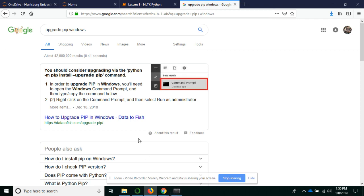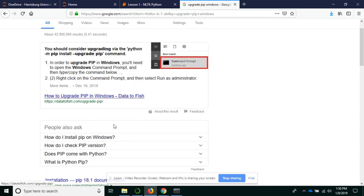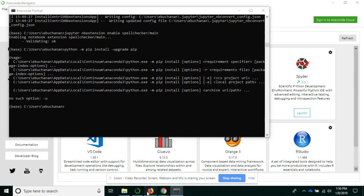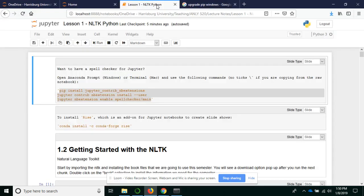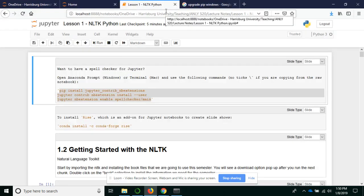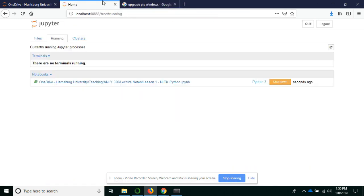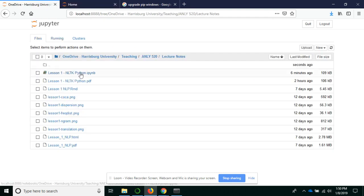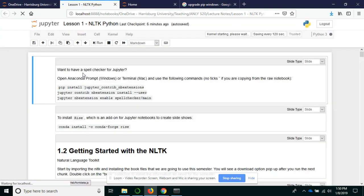So from there, do we have our spell checker? Well, I've already got this Jupyter notebook running. So I will have to close it and reopen it to see.